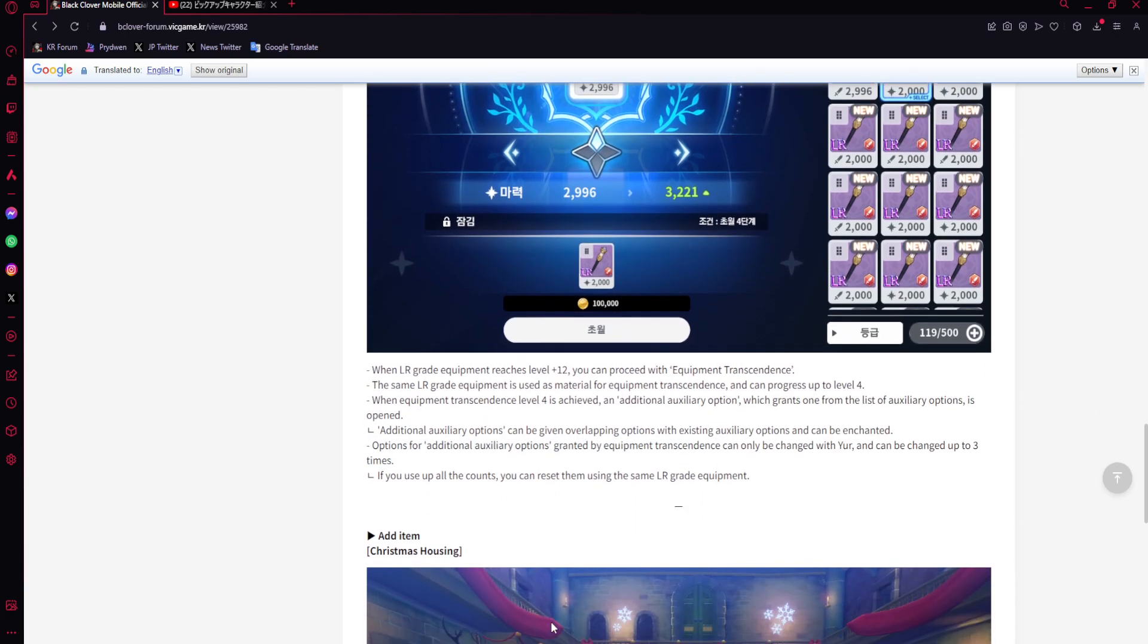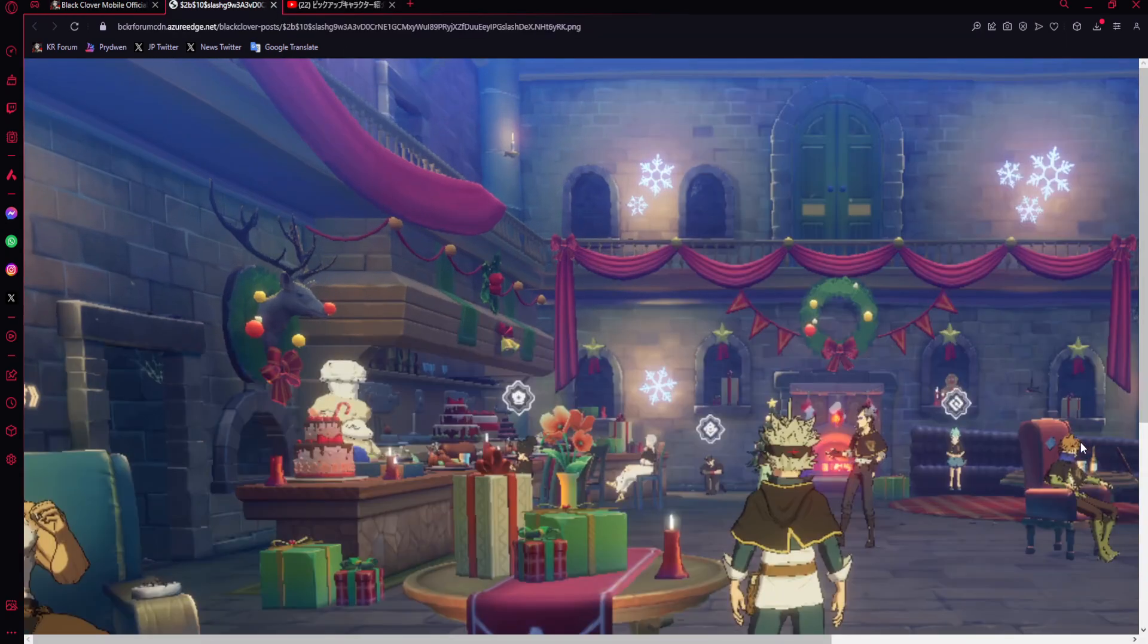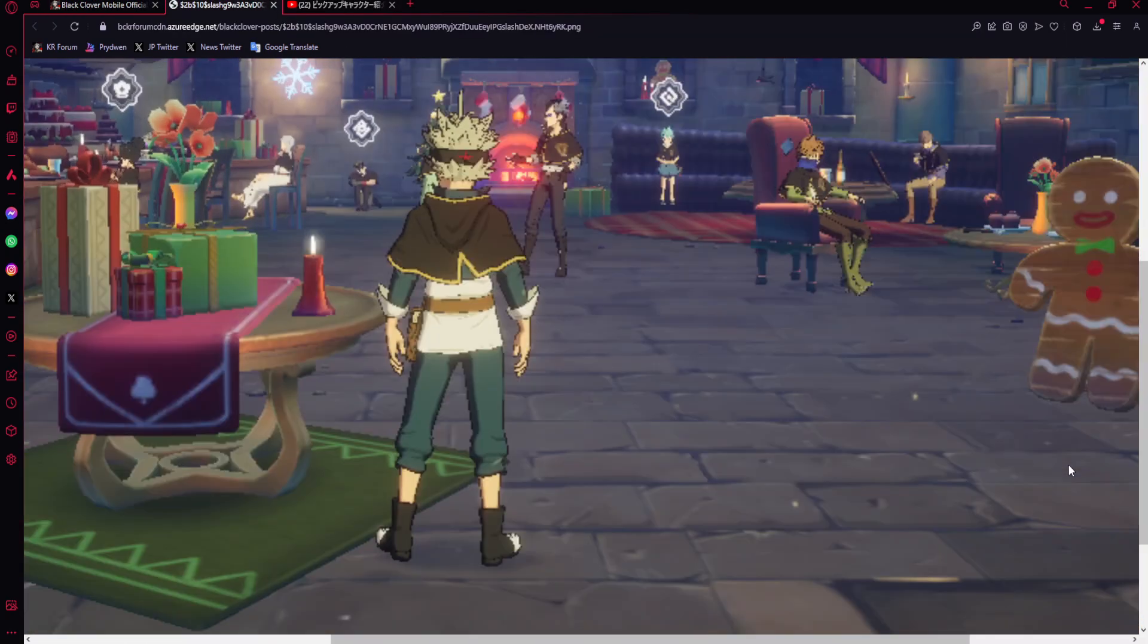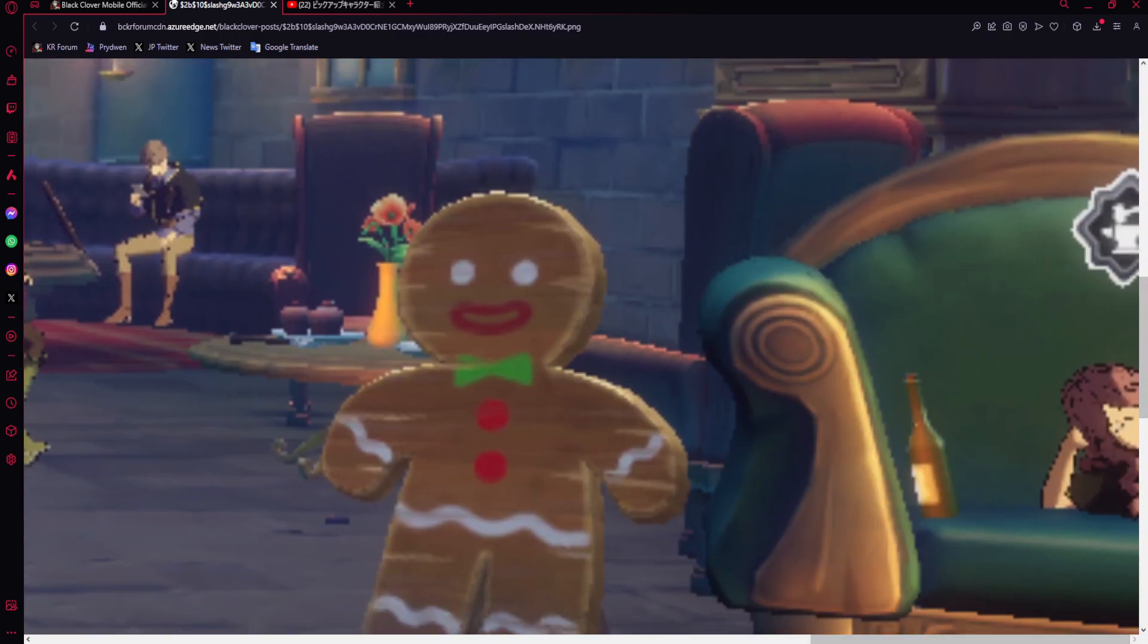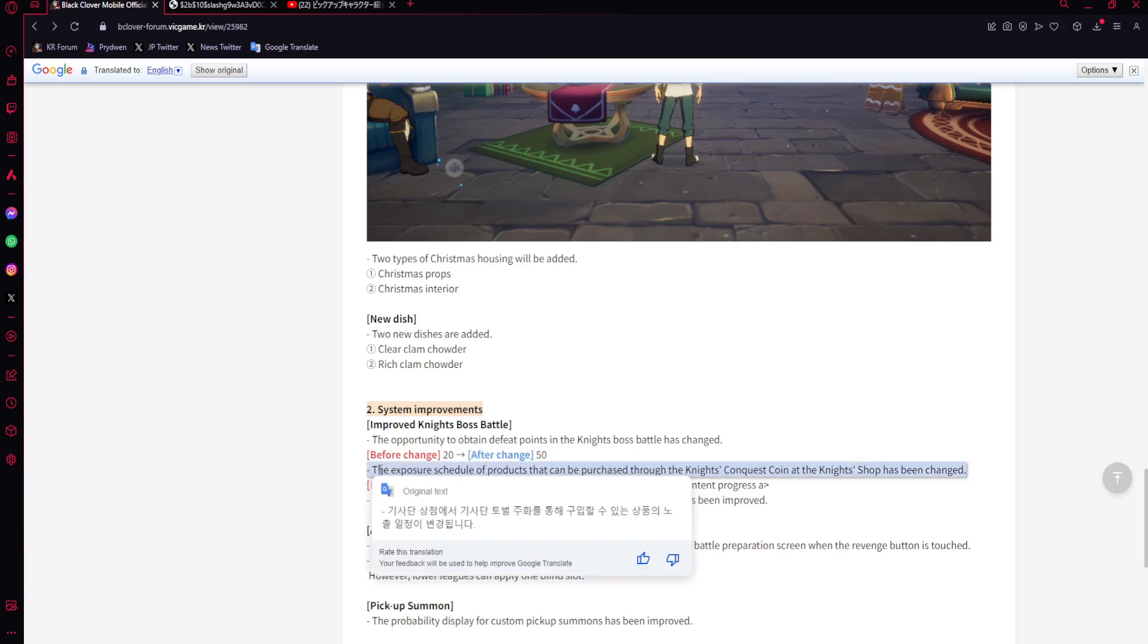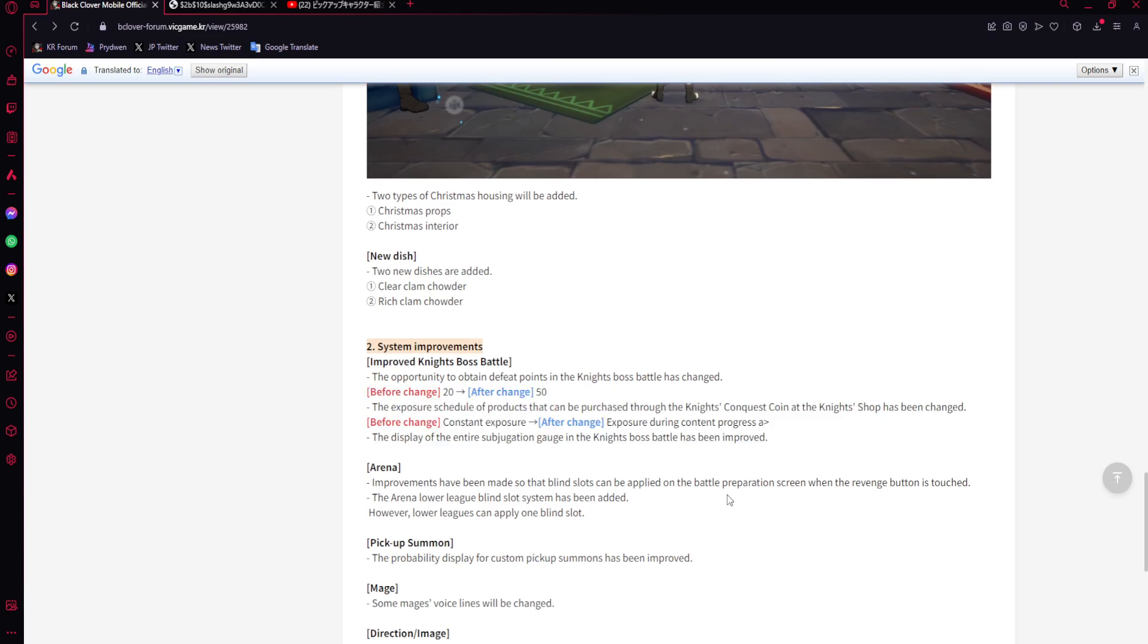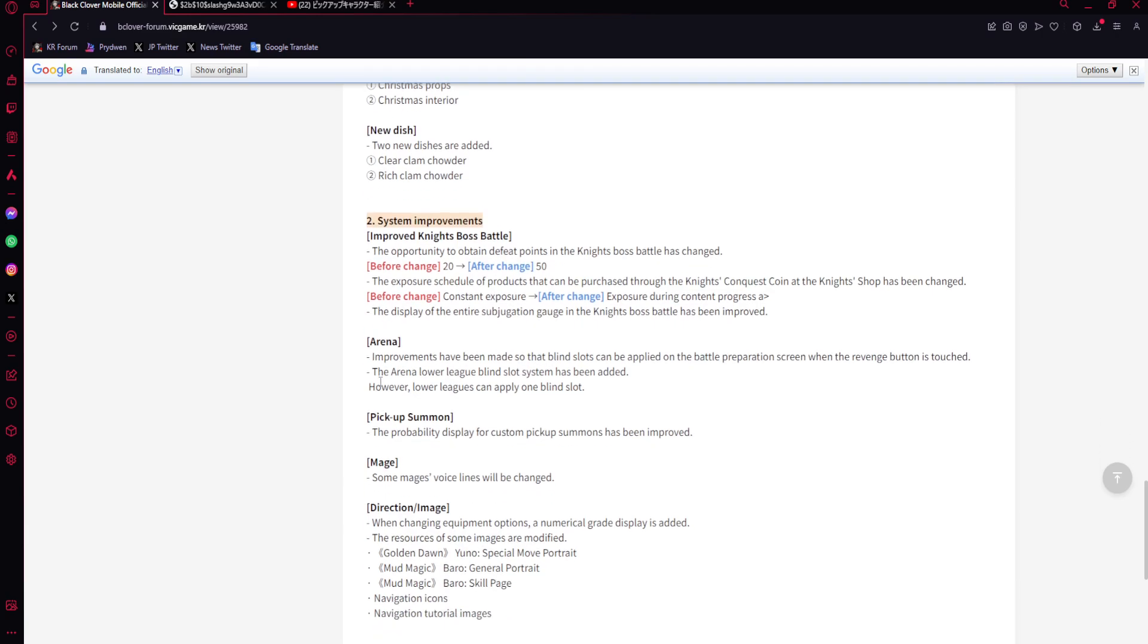Equipment housing - Christmas props and interior. I'm going to try to get this because look at this guy. I need this. System improvements - improved knight boss battle. Opportunity to obtain feed points in boss battle has changed from 20 to 50. The schedule of products that can be purchased through the knight's conquest coin at the knight's shop has been changed - constant exposure and exposure during content progress. I don't really like that, but if it's every season, it doesn't really matter.